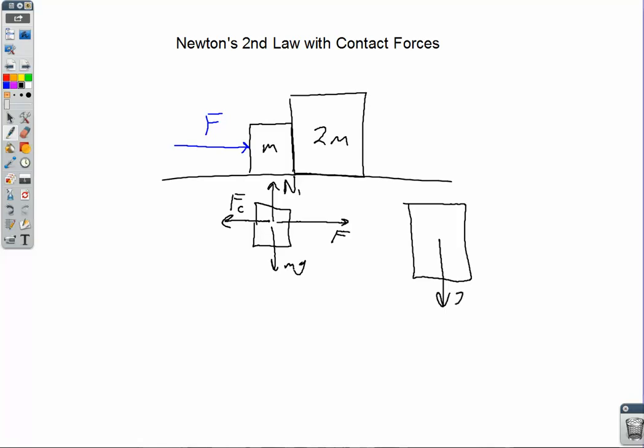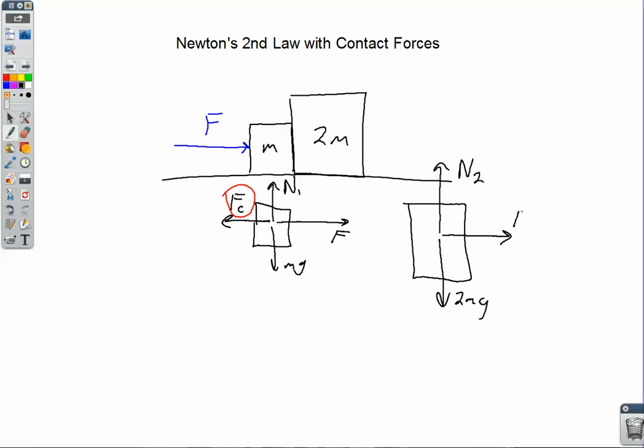For the free body diagram of 2m: there's 2mg going down, normal force N2 going up, and the contact force — which pushes to the left on block m — pushes to the right, equal in magnitude and opposite in direction, on block 2m. That is the only horizontal force acting on block 2m. If we're drawing free body diagrams for points on exams, make sure those two contact forces are equal in length and opposite.